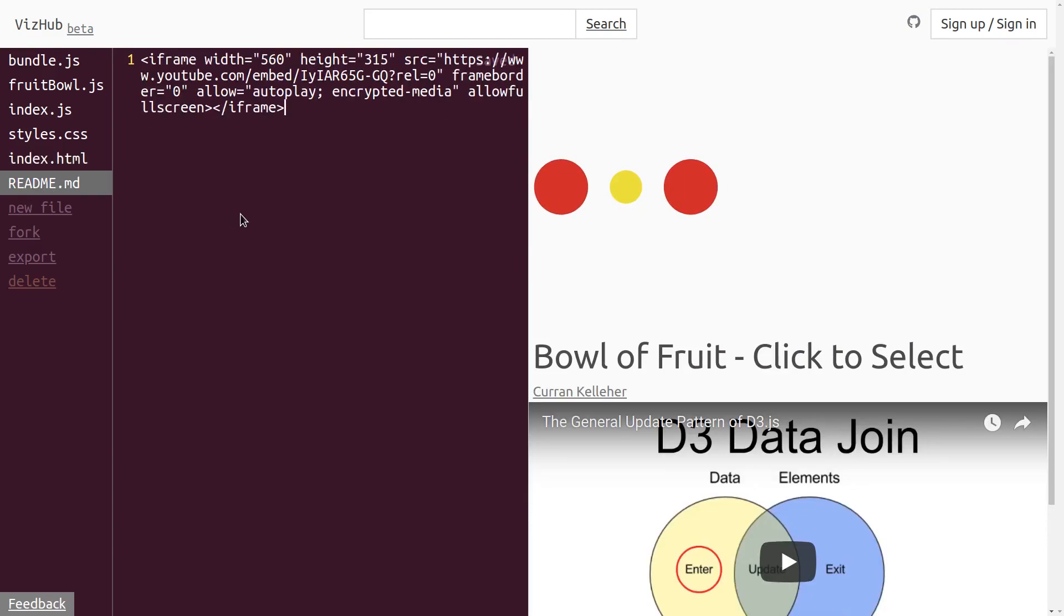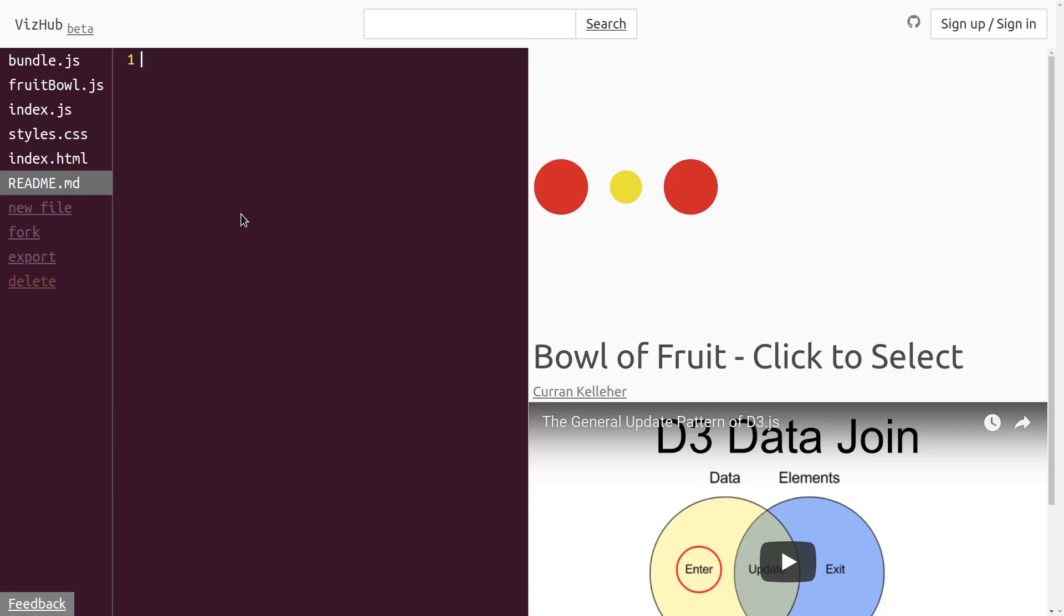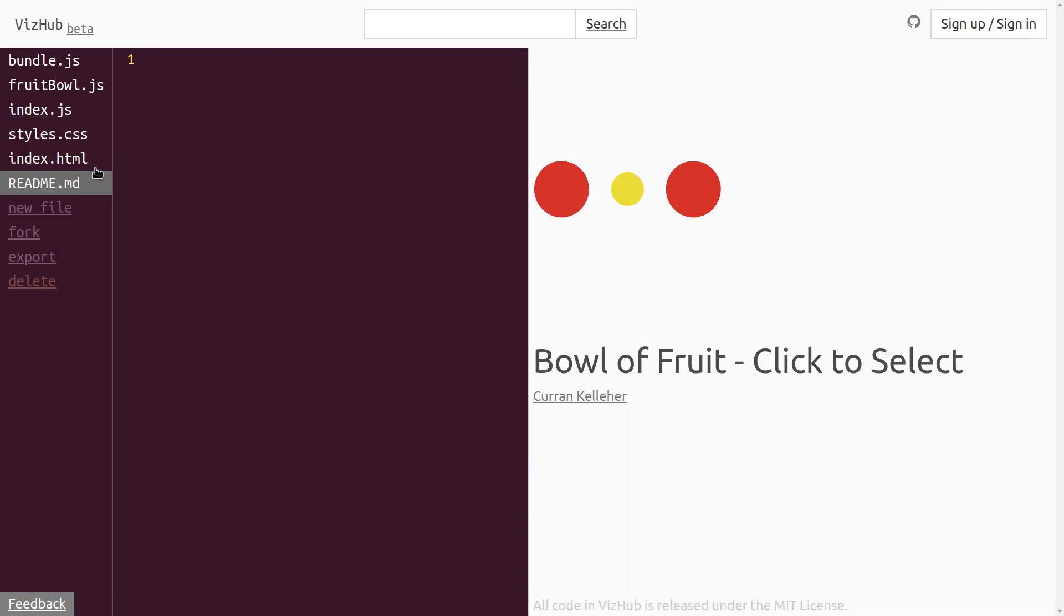And I'll clean up the README here. The idea that we want to implement is that when you click on one of these circles, it should be selected, and then it should show somehow that it's selected, maybe with a thick border around it.